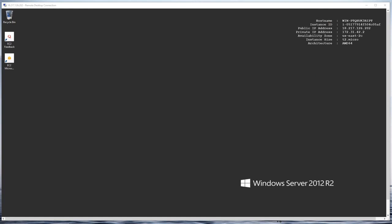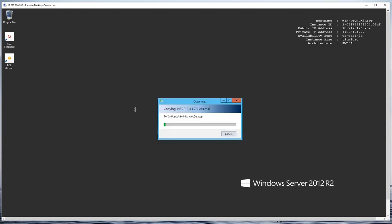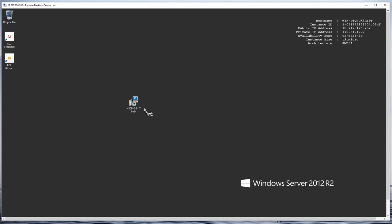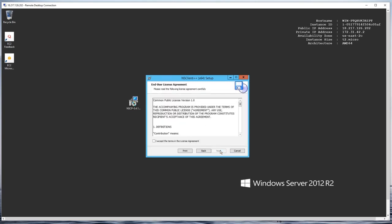I've already downloaded that and copied it in Windows Explorer. I'm going to go into my Windows server, right-click on the desktop, click paste, and double-click the file. Then we hit next and accept the license agreement.